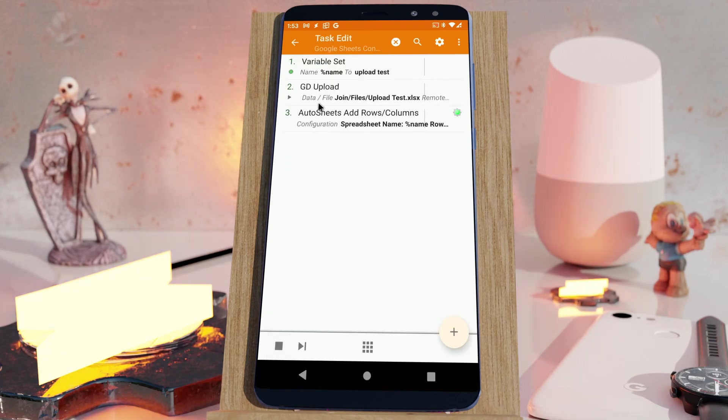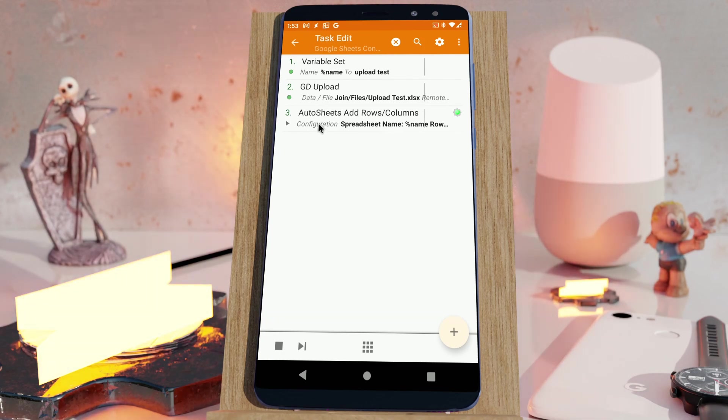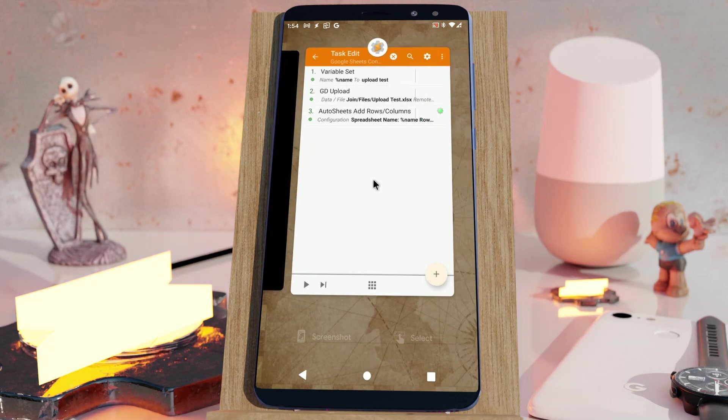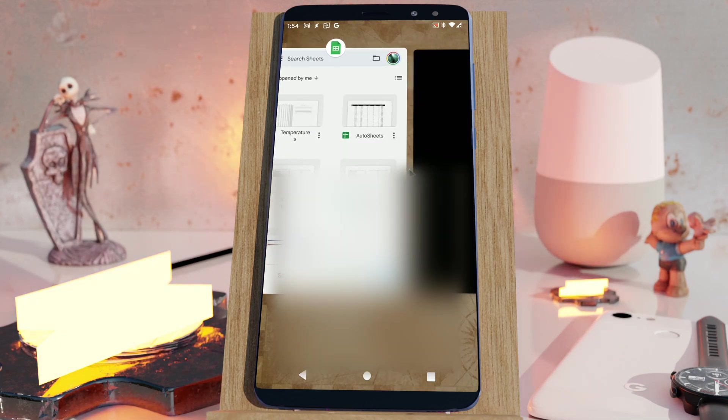So now it's uploading, and now it's editing, let's see if it worked.